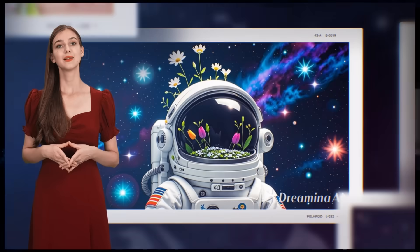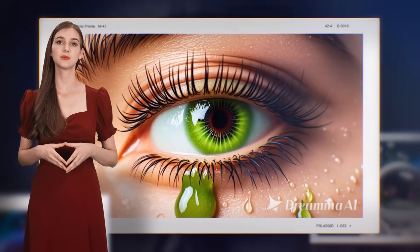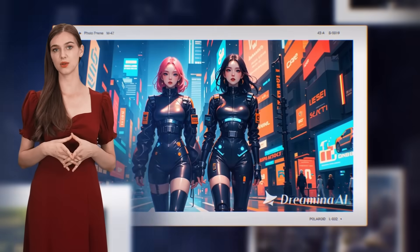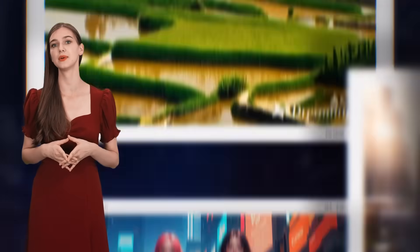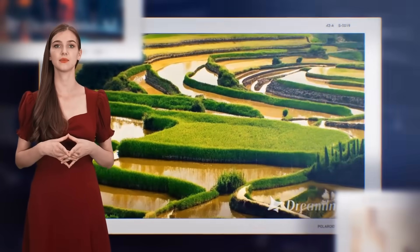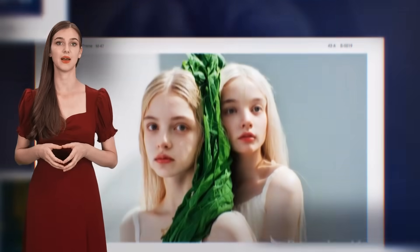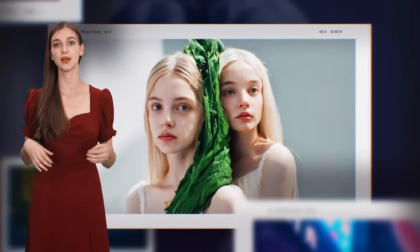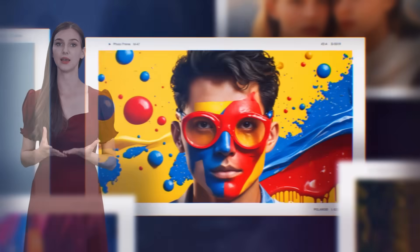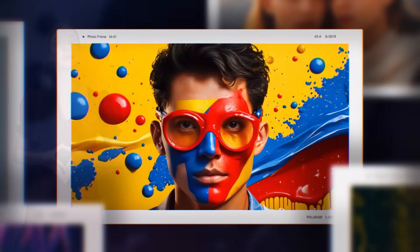Remember to click the link in the description, come and experience the product, and remember to post your work with Dreamina Hashtag. Thanks for watching this Dreamina AI tutorial video. Don't forget to visit my channel for more AI tutorials, and bye-bye.